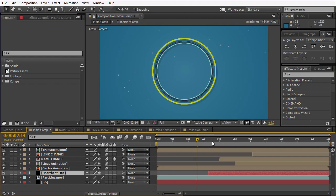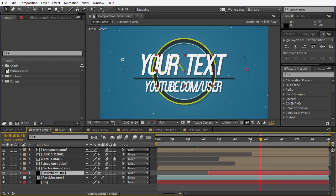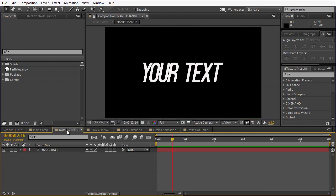Scroll here. As you can see down here, you have Name Change and Link Change. And up here in the tabs, all the tabs are opened. Click on Name Change and you have the text here.